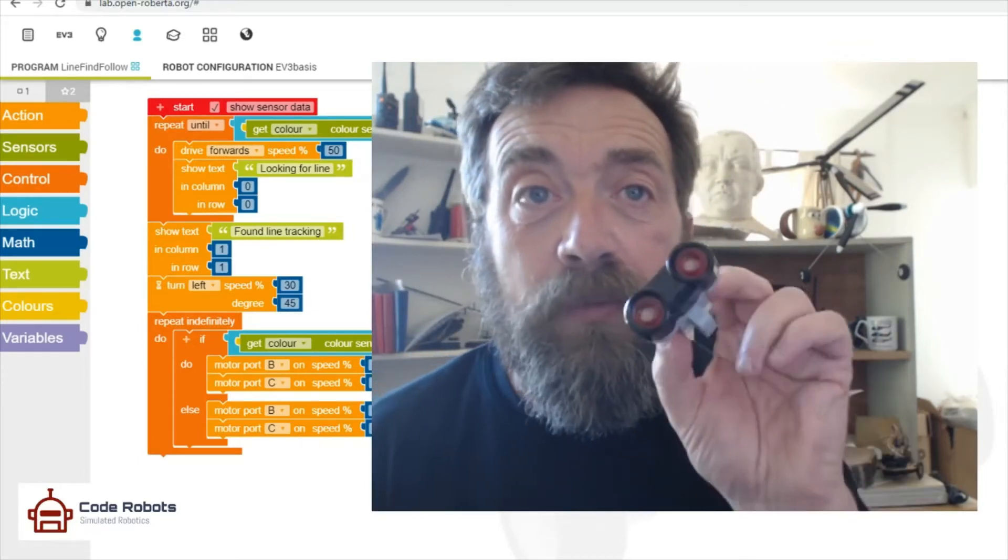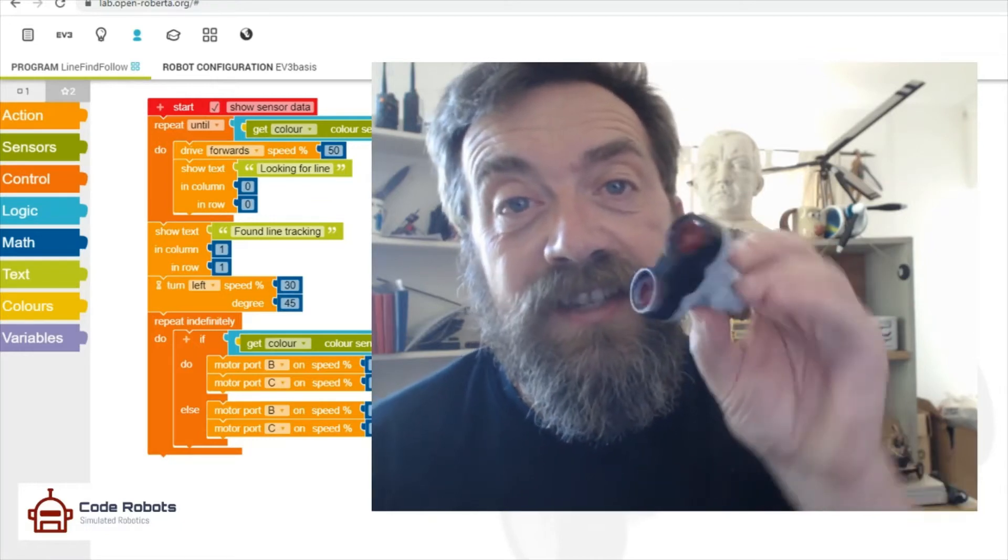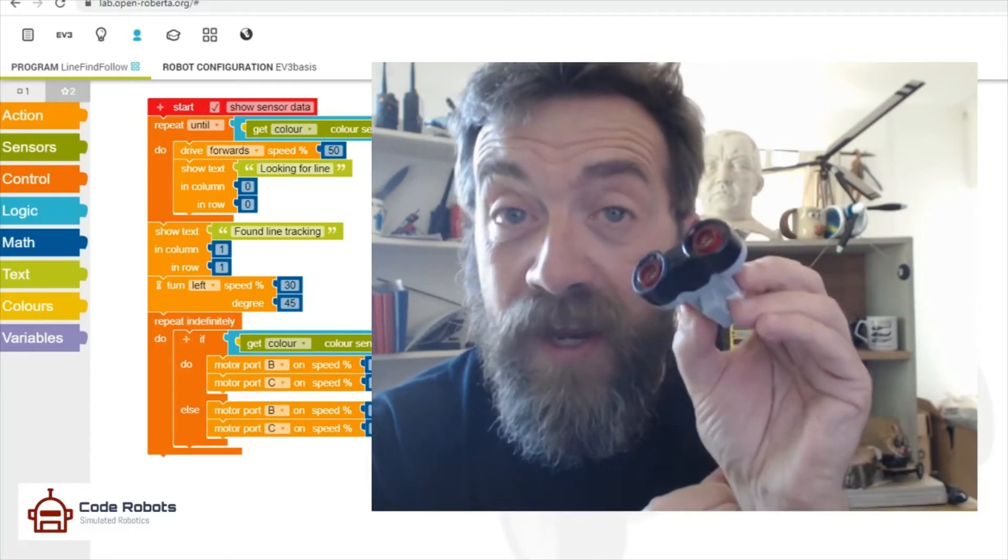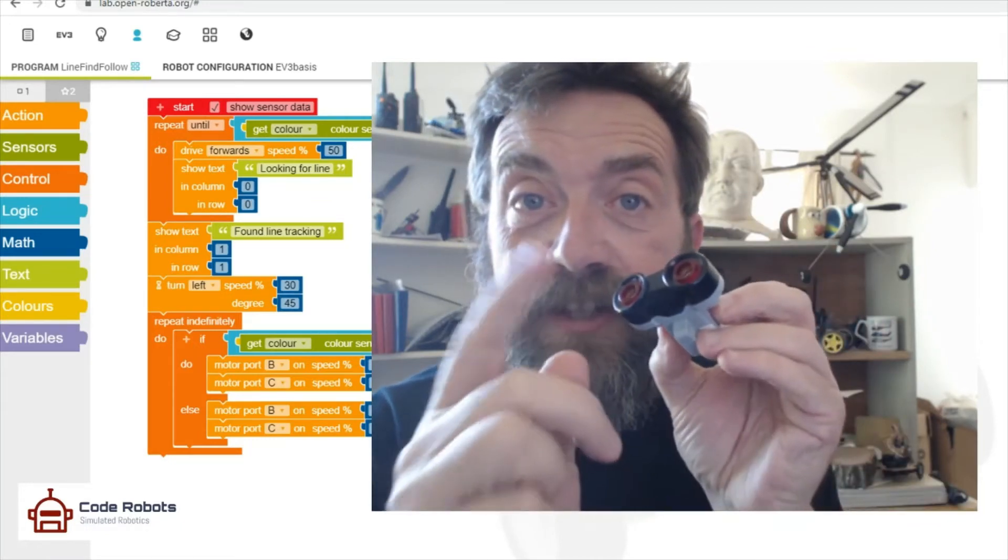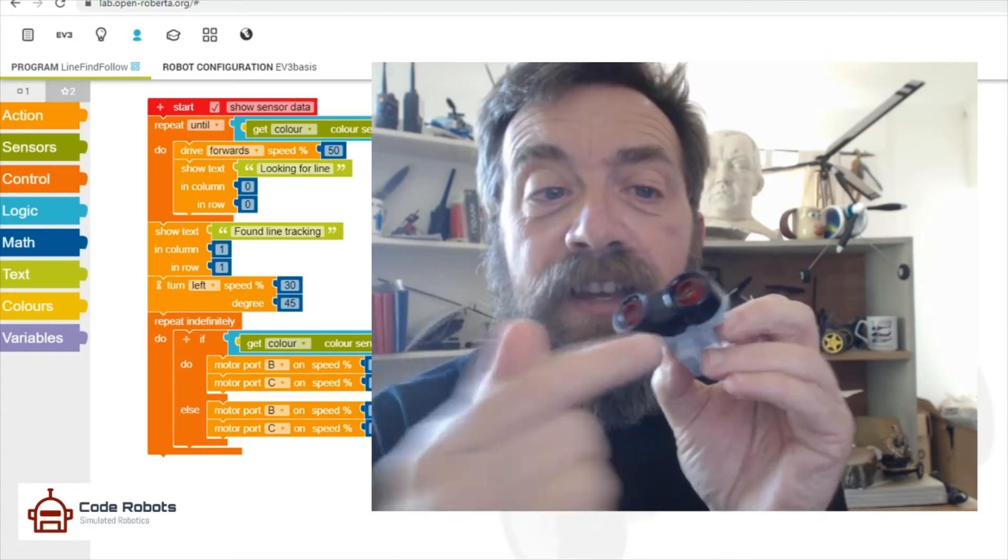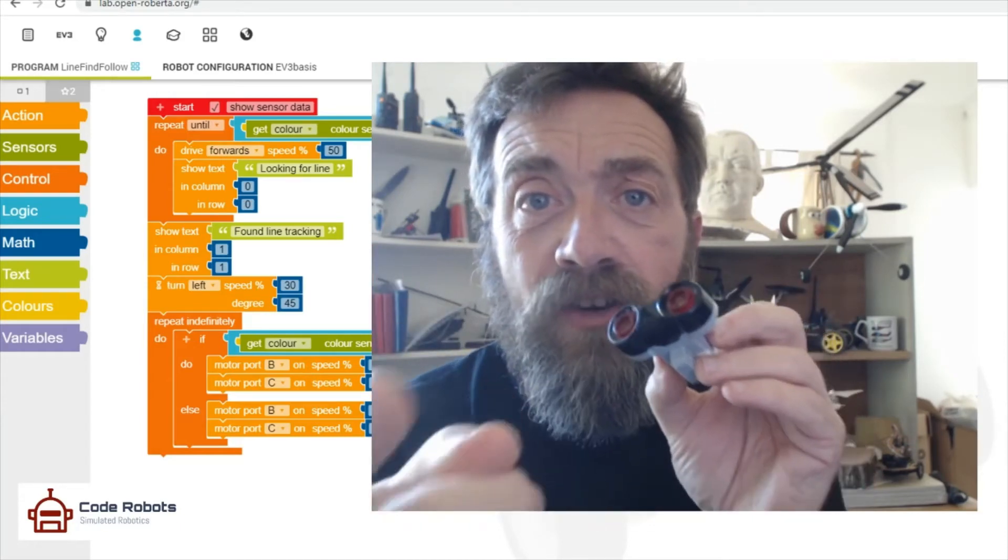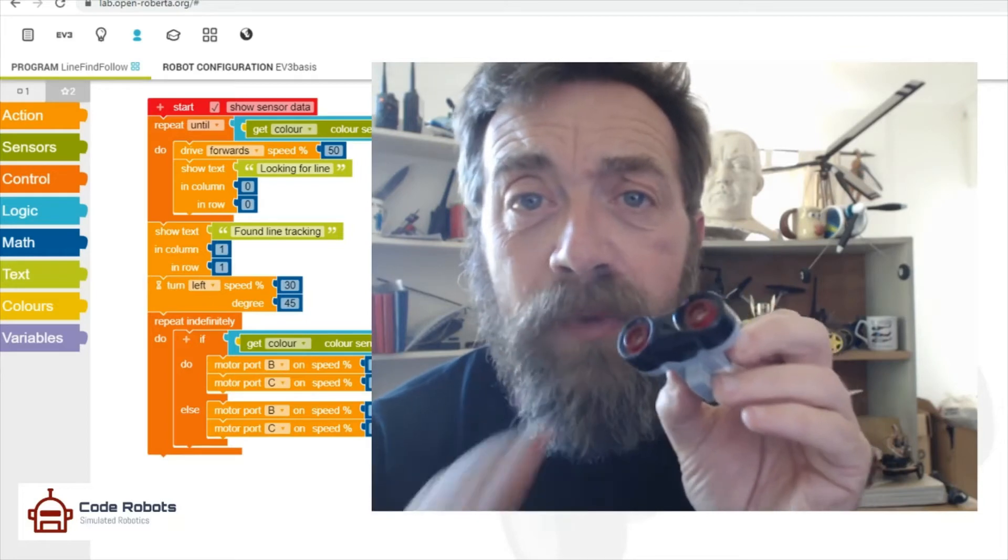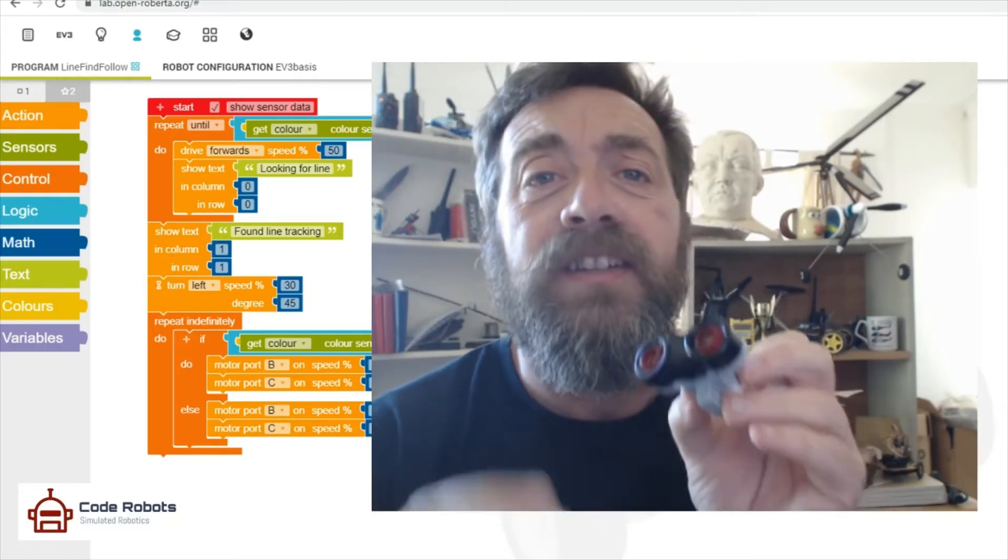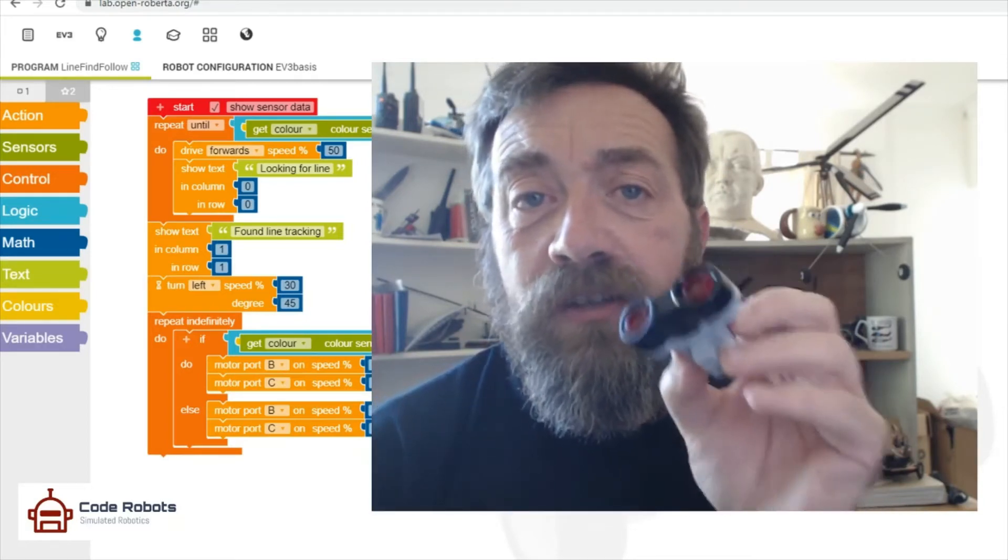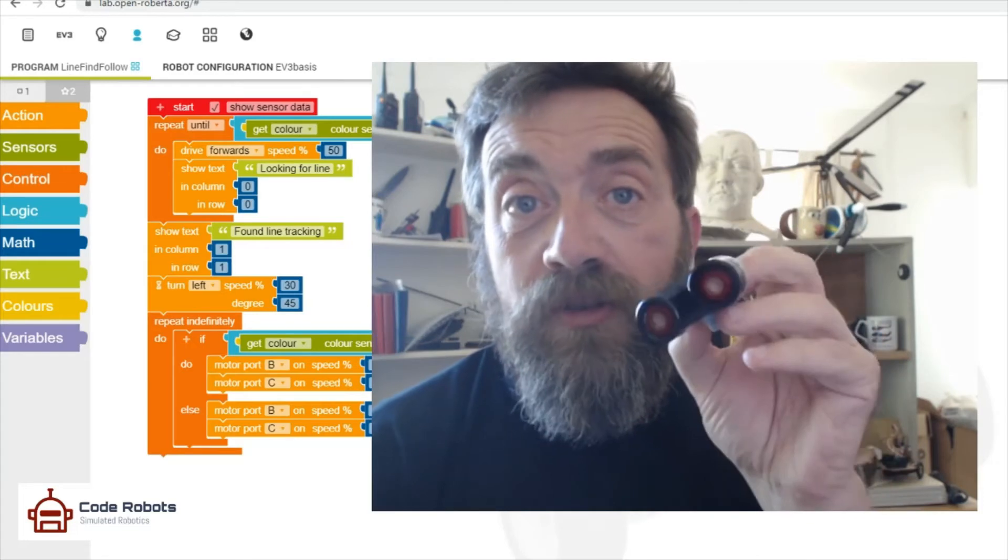Another one, a popular one, is the ultrasonic sensor. This sends out a signal, sends out a noise, and then listens for that noise. And then depending on how long it takes for that noise to get back is how far away your EV3 or your robot is from an object.